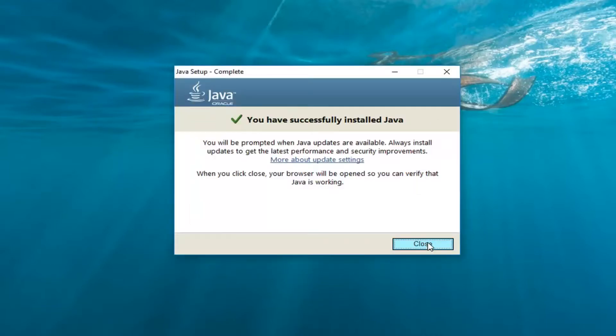Okay, so if you did it successfully, it should say 'You have installed Java.' You'll be prompted when Java updates are available. Click on Close.